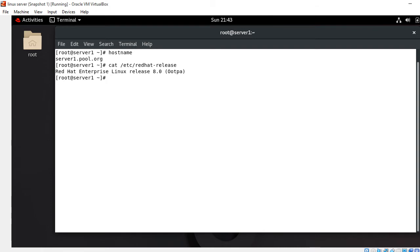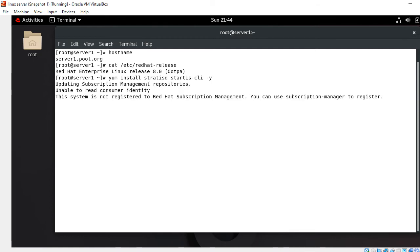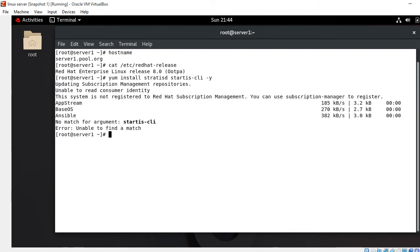The first step is to install the packages that provide Stratis services and command-line utilities. I run the command: dnf install stratisd stratis-cli. stratisd is the Stratis daemon which manages collections of block devices, and stratis-cli provides the command-line utility. Remember the local YUM repository should be configured.